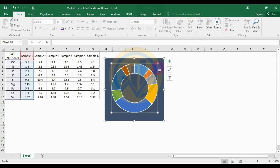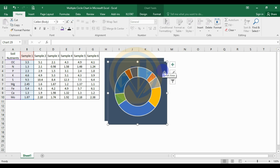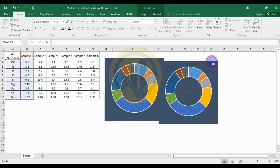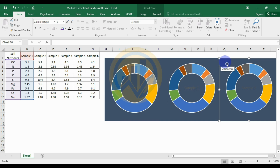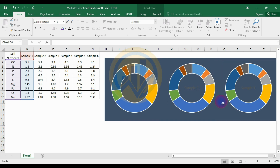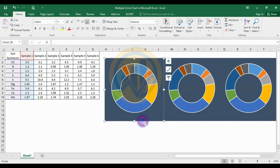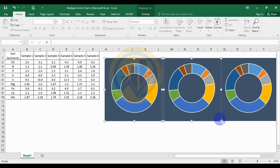Now select the graph and press Ctrl+D to duplicate the chart. Arrange the next one, then press Ctrl+D again and move the chart. Now select the third chart and use Ctrl+D the same way to create a third duplicate.